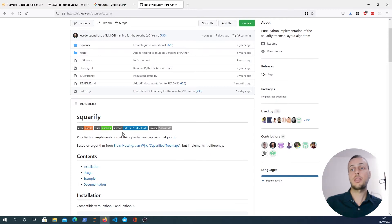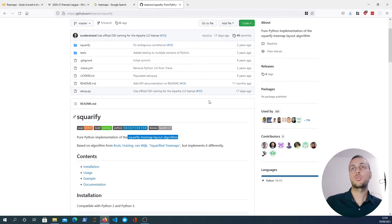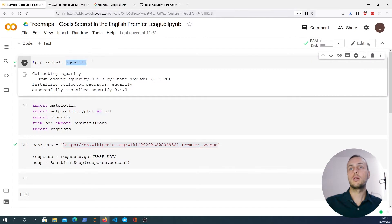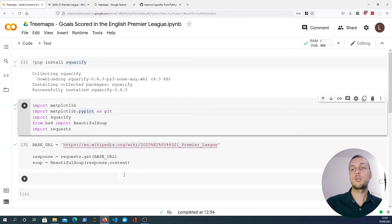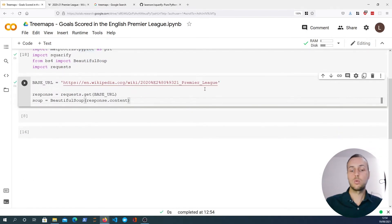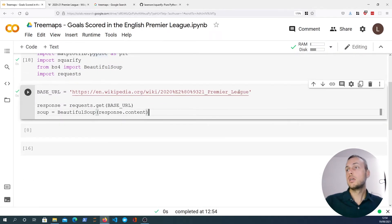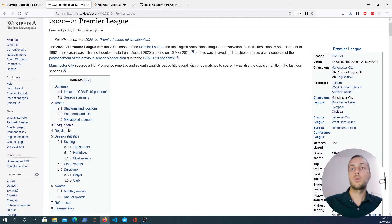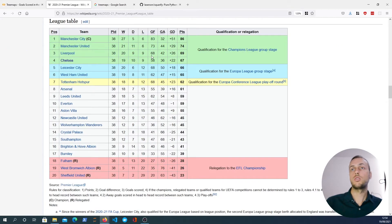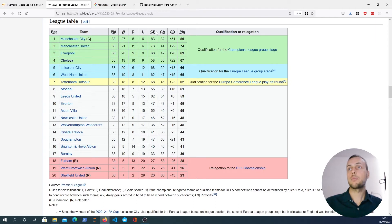Squarify is a Python library that allows you to define that layout from a set of attributes. Now let's go to our notebook — we've installed squarify and I'm going to import some libraries. We're defining a base URL set to a Wikipedia article. What we're going to do is try and scrape this league table data using BeautifulSoup, and if we can do that we can create a tree map from the goals scored for each team.